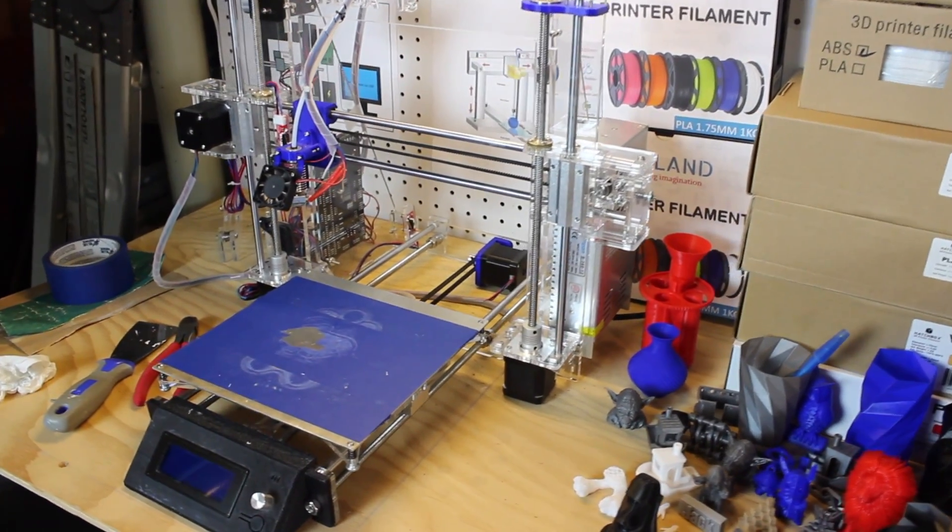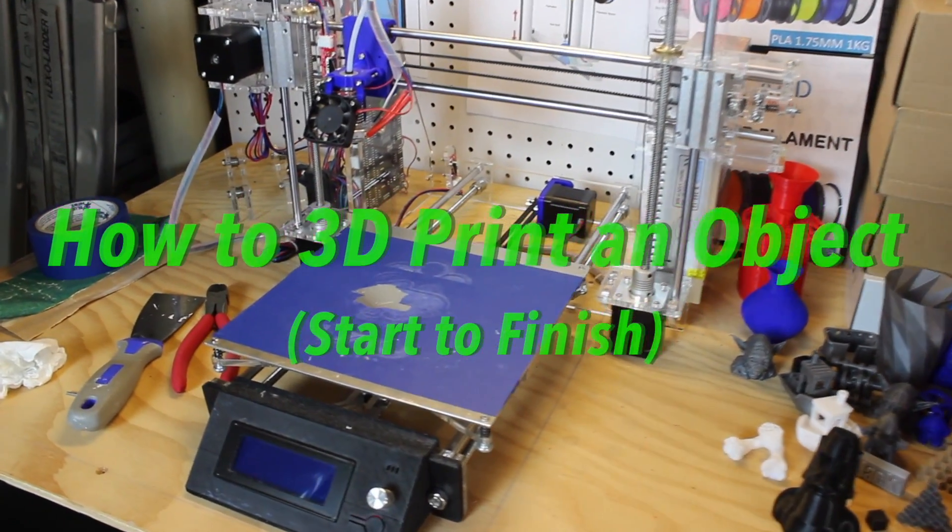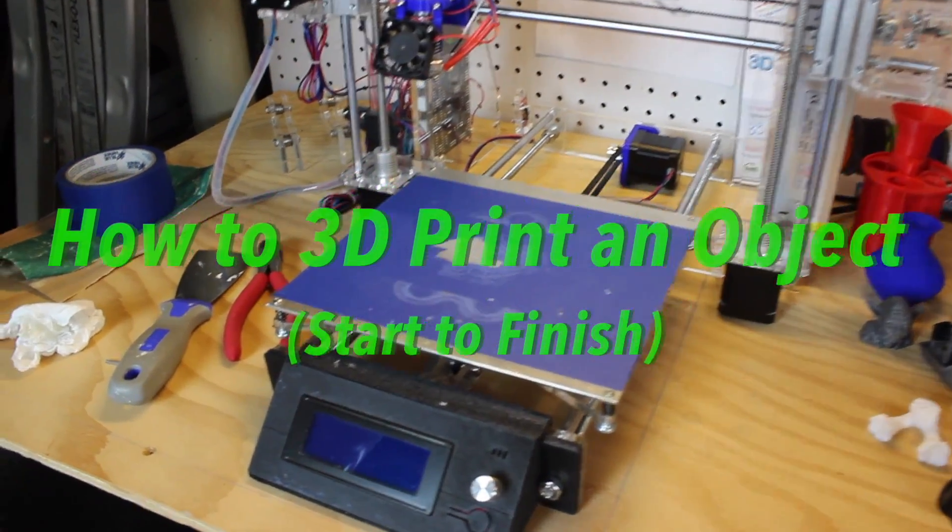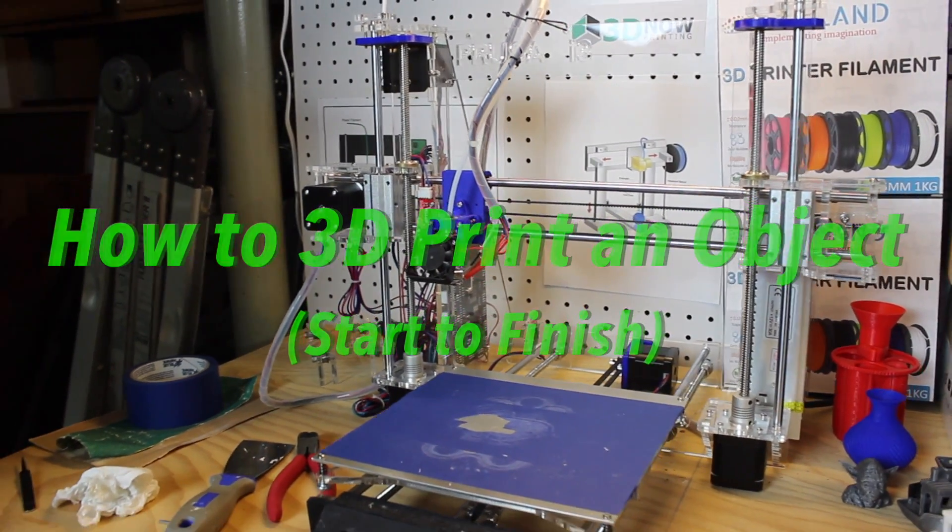Hey, what's up guys, welcome back to 3D Now. My name is Jack and in this video I'm going to show you how to 3D print an object from start to finish.